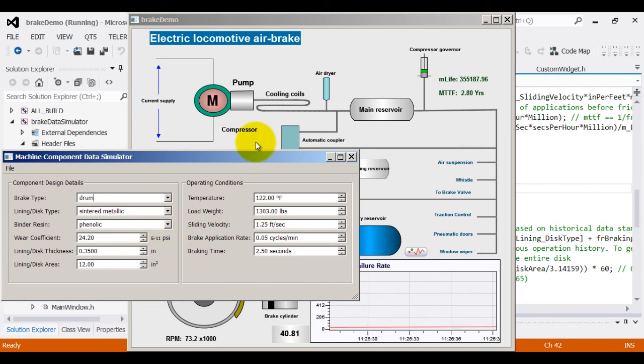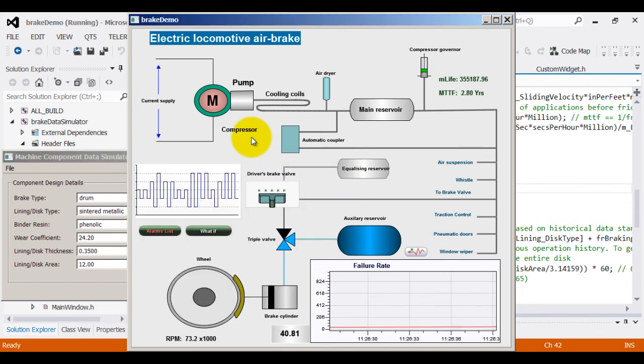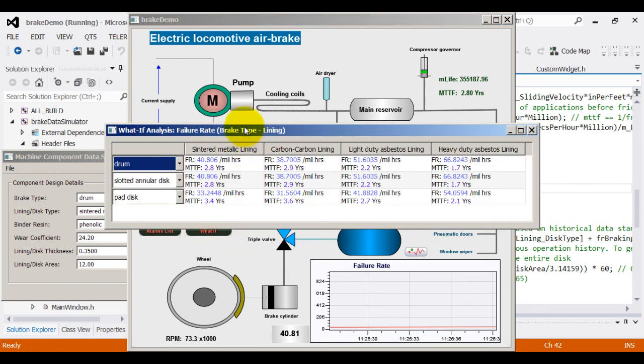This is called what-if analysis. For example, when you are deciding between multiple components, this kind of analysis helps. Let us go into this what-if analysis mode.